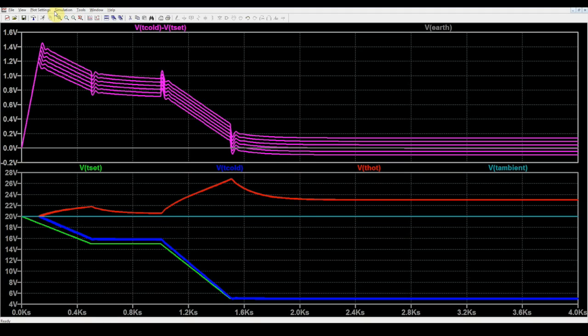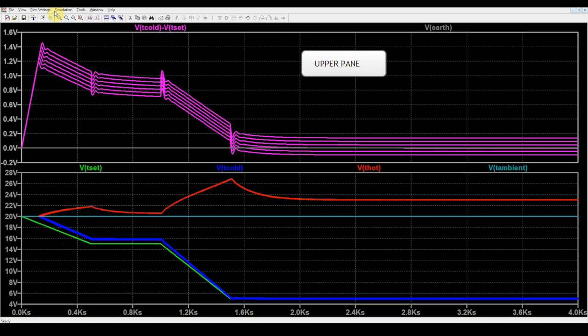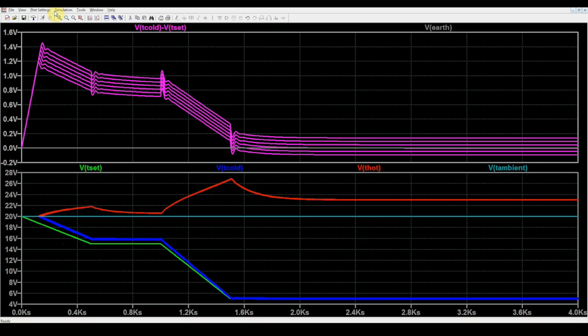On the lower pane, we present the cold thermal mass temperature in blue, the set temperature in yellow, the hot heat sink temperature in red, and the ambient temperature in green. On the upper pane, we have the difference between the cold temperature and the set temperature. This shows us how accurate we are in control.